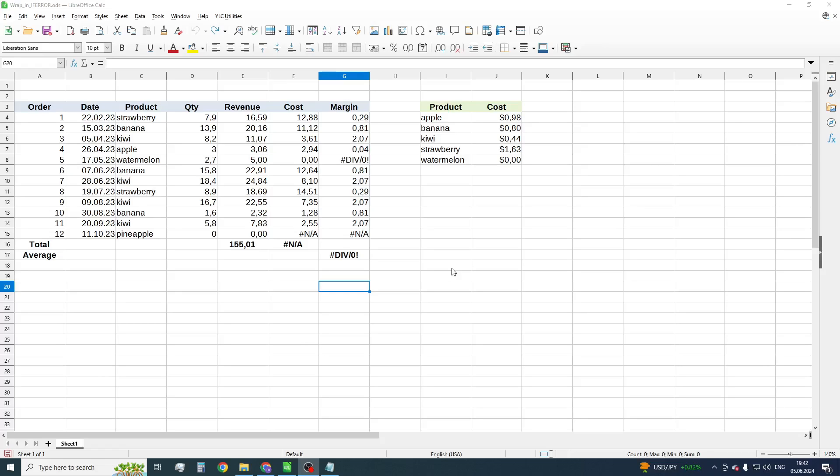Firstly, let's consider when the IFERROR function is used. The function is used to suppress errors via server calculation.